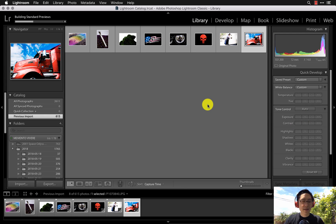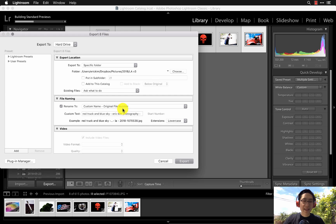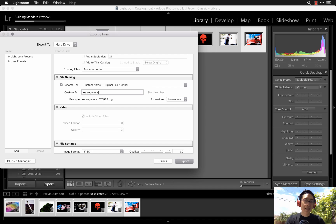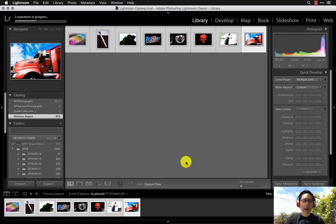If I like all the flagged photos and want to export them, press Command+A to select all images, then click Export. Name the folder — LA v3 — and title it something like 'Los Angeles Suburbs Eric Kim Photography 2018.' Scroll down, make sure everything is correct, and click Export. Once exported, you can upload to Facebook or your website.